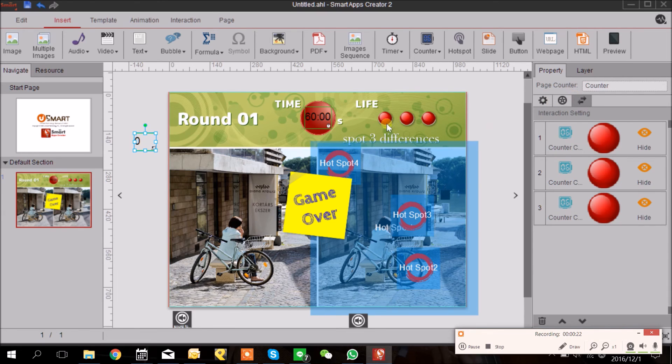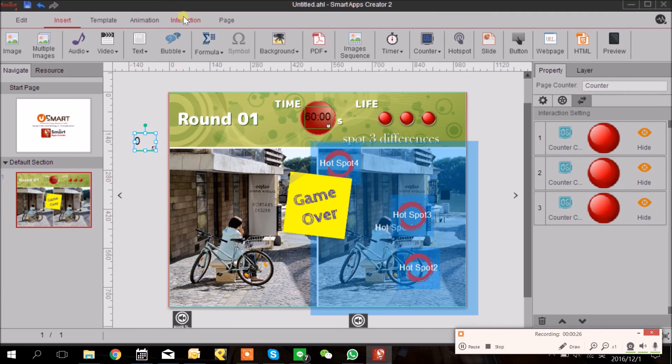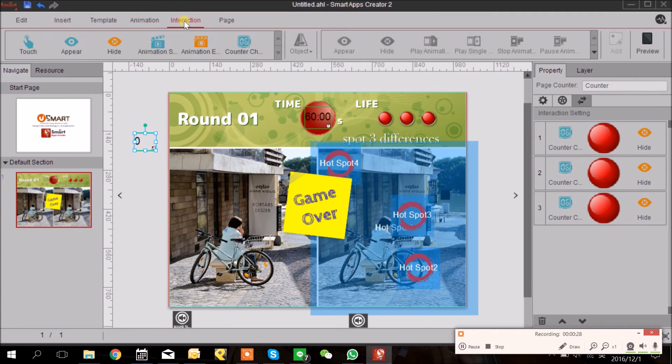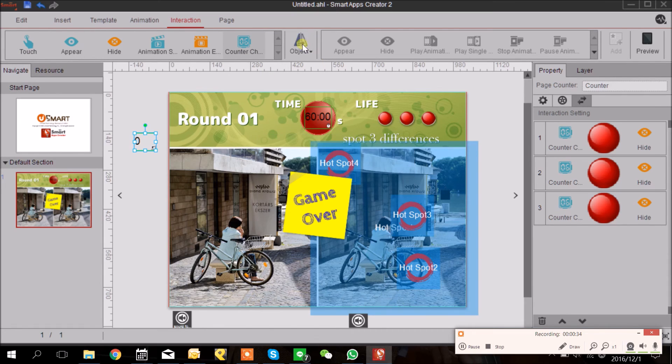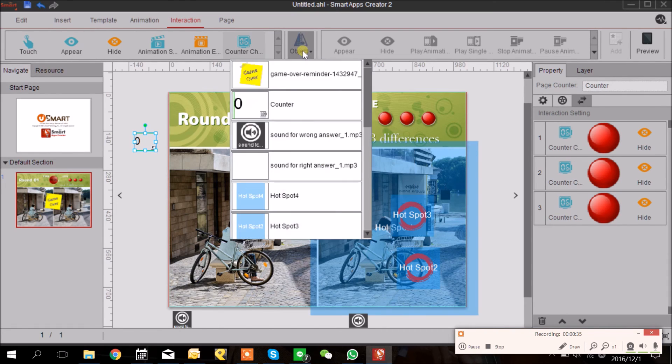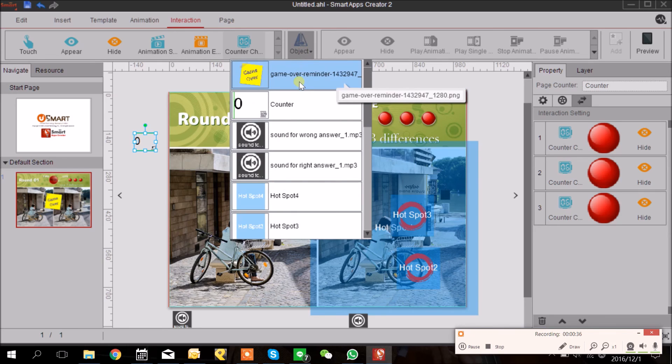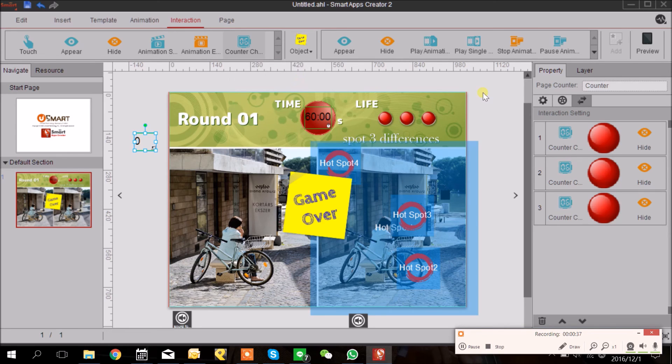Let's go back to the Counter and go back to the Interactivity tab. I'm going to click the counter and go to Interaction tab here. When counter changes to three digits, the game over will show up.